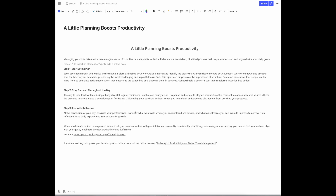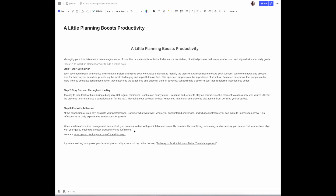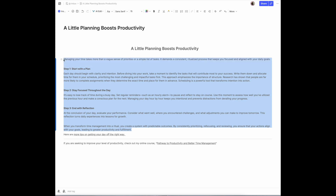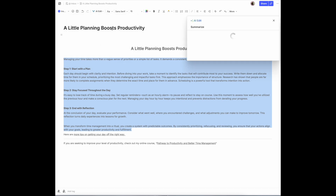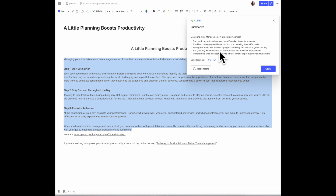If you want to use the AI tool — this happens to just be a blog post that I wrote for my website, daveadwardsmedia.com — the first thing you need to do is to highlight the text that you want to manipulate. Then you come over to AI Edit, and you can summarize the text into either a paragraph, an extended version, or bullet text. And there it does that.